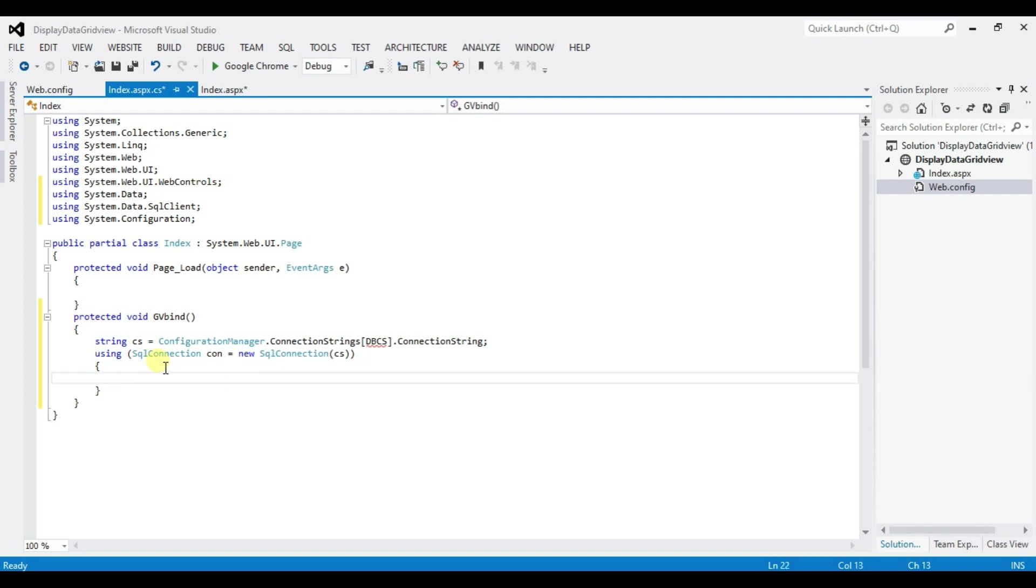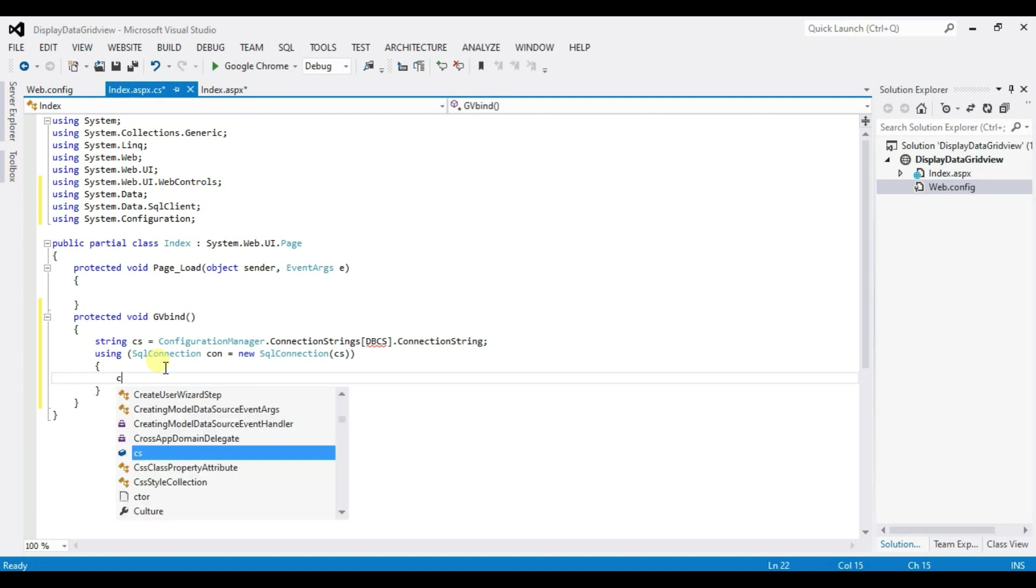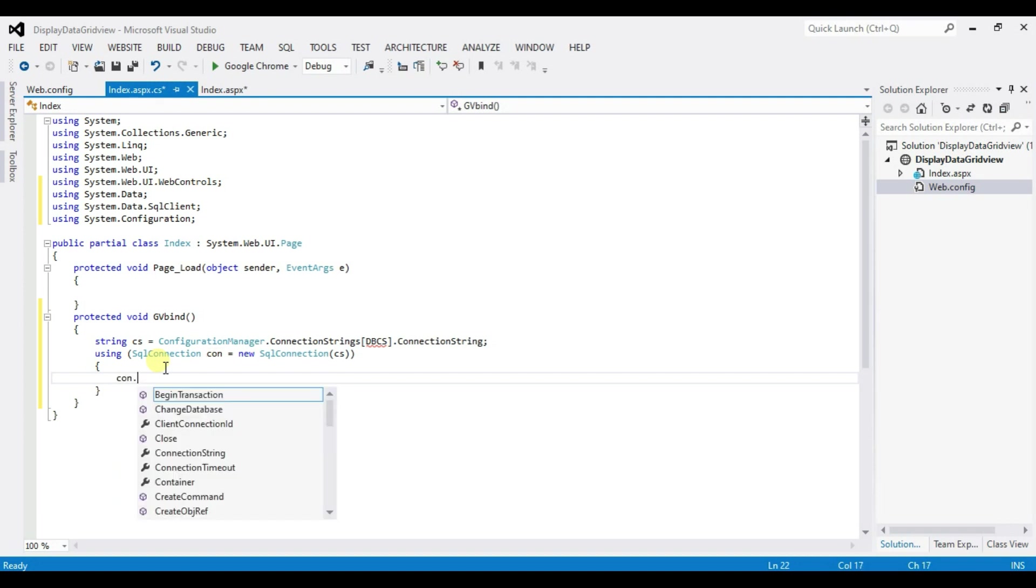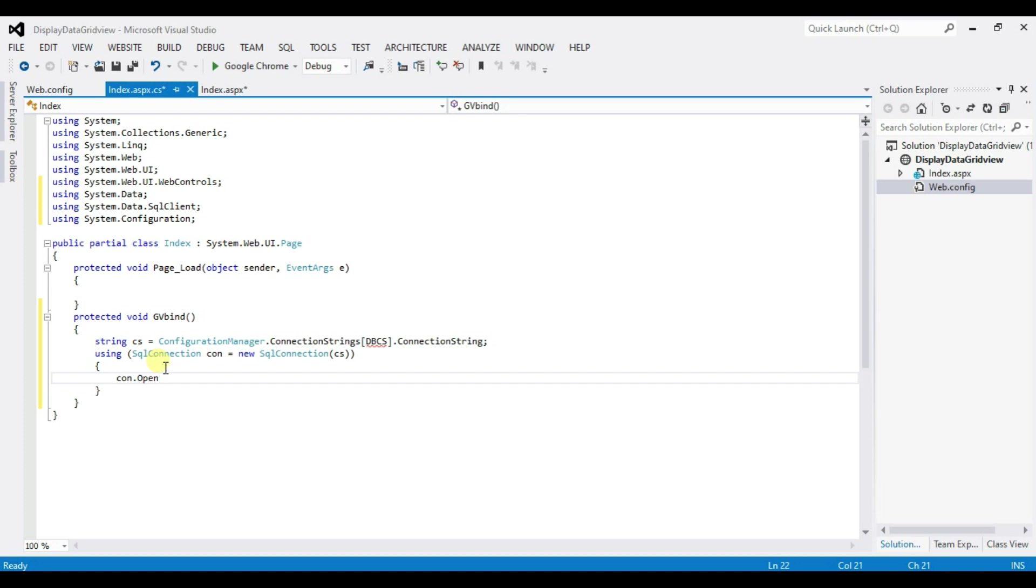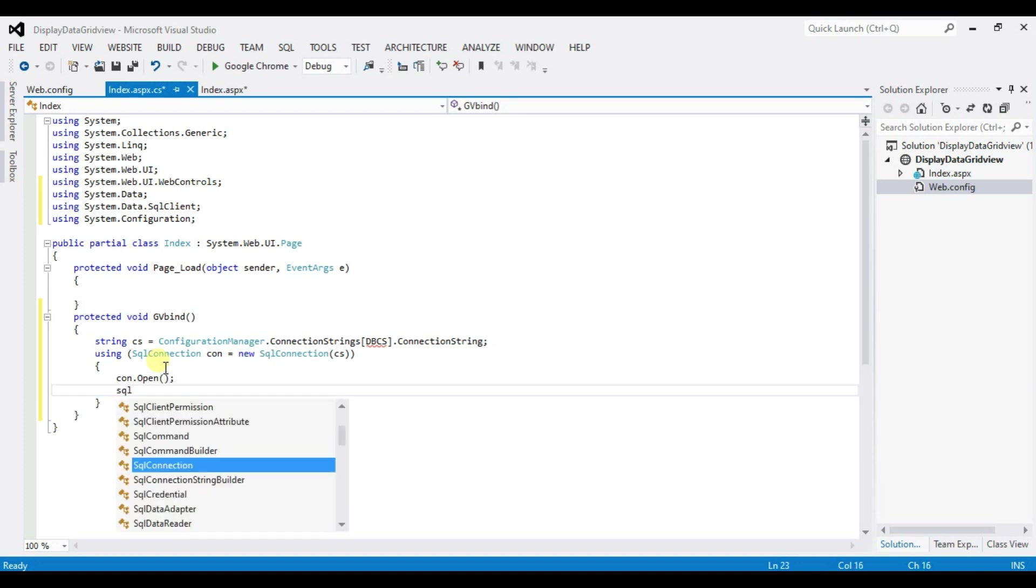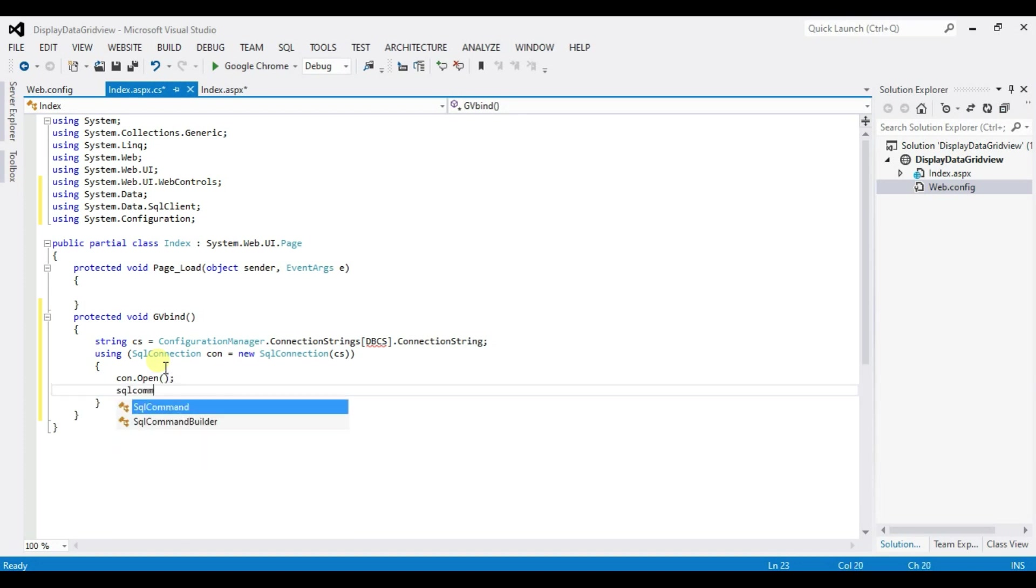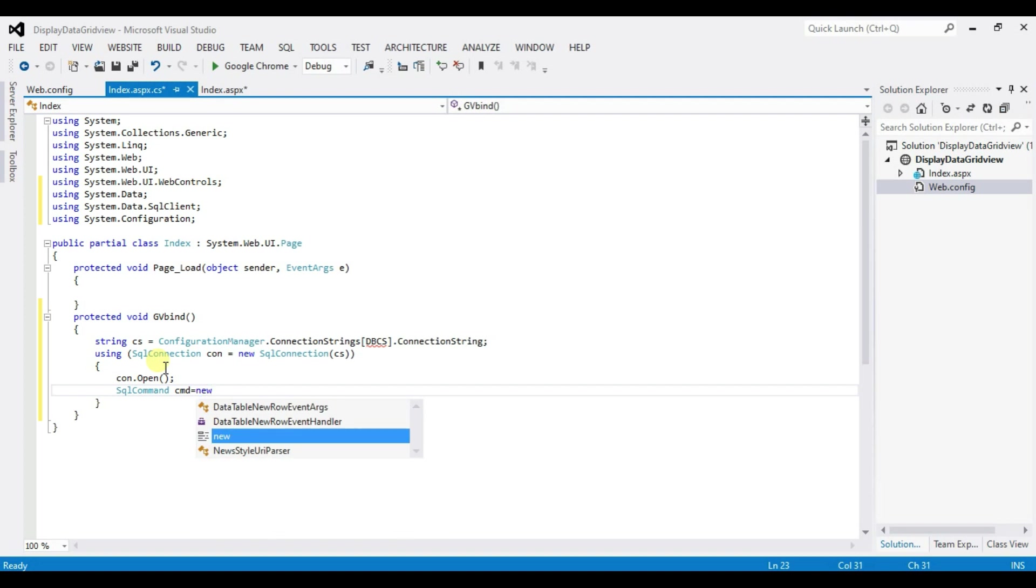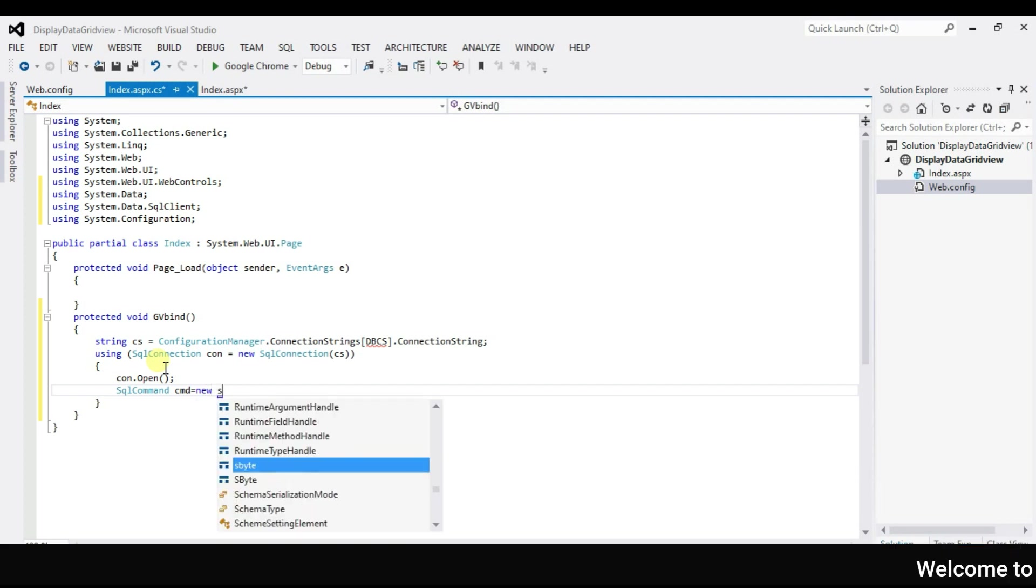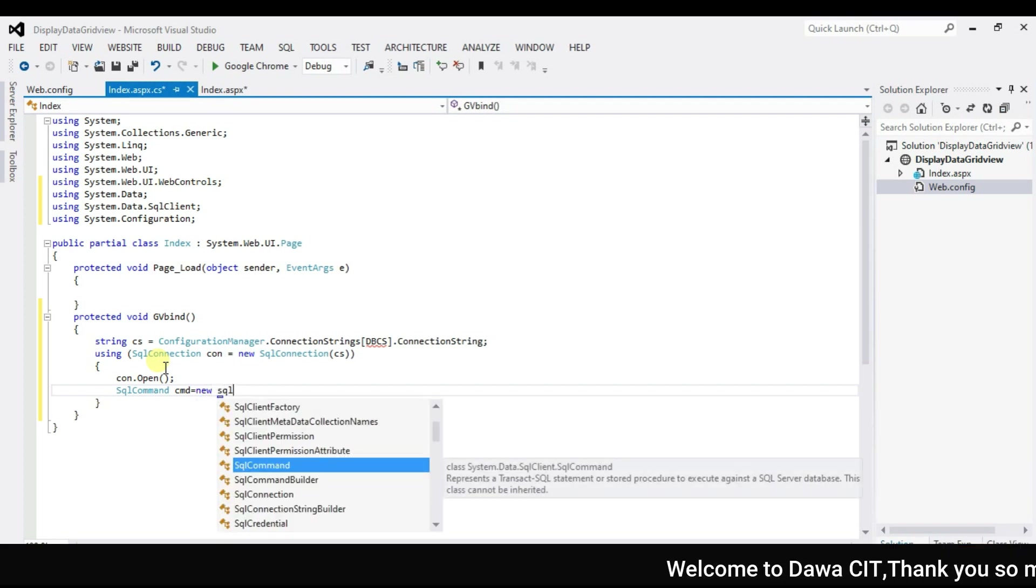And type here con dot open. SQL Command CMD is equal to new SQL Command.